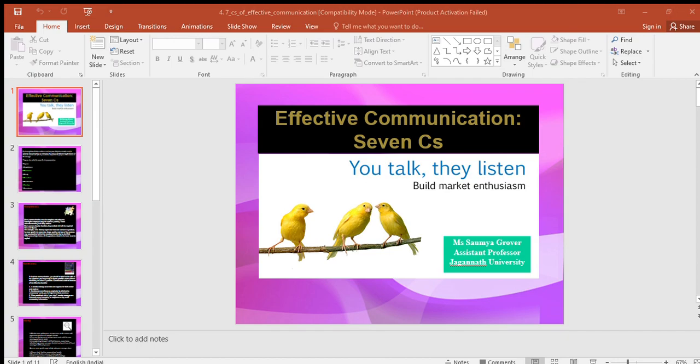Show optimism towards your audience — emphasize on what is possible rather than what is impossible, and lay stress on positive words such as jovial, committed, thanks, warm, healthy, help, etc. Consideration underlies the other six C's of good business communication. You adapt your language and message content to your receiver's needs when you make your message complete, concise, concrete, clear, courteous, and correct. There are four specific ways to show you are considerate: focus on 'you' instead of 'I' and 'we'; show reader benefit or interest in the reader; emphasize positive and pleasant facts; and apply integrity and ethics.